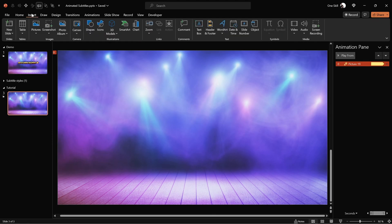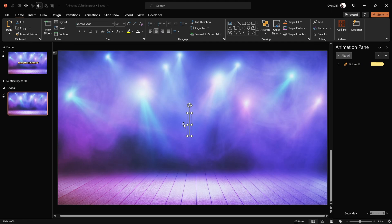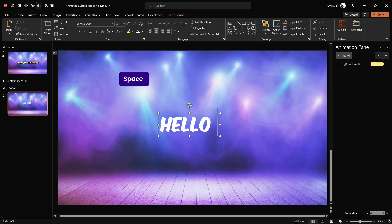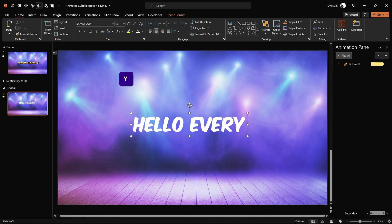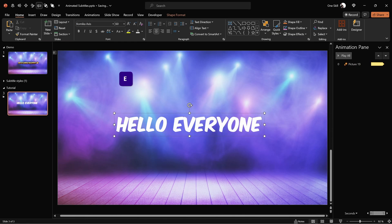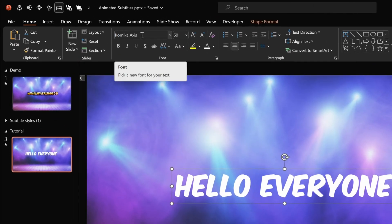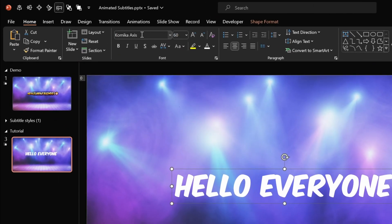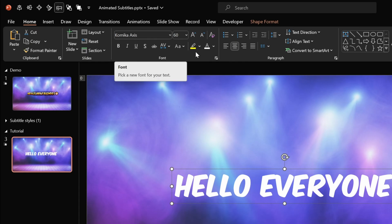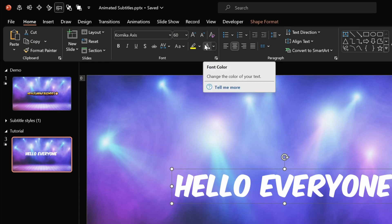Next my friends, let's start creating those subtitles. Let's go to insert, choose text box and click once to insert a text box. Now let's just type in anything we wish, for example, hello everyone. By the way, the font I'm using is called Comica Access — it's a free font, link is in the video description if you would like to use it as well. Font size 60, font color white, and the text is center aligned.